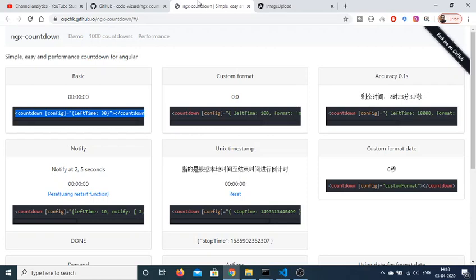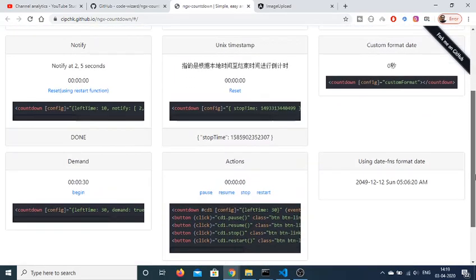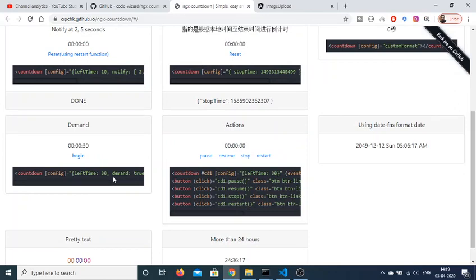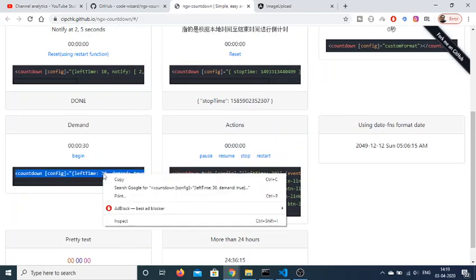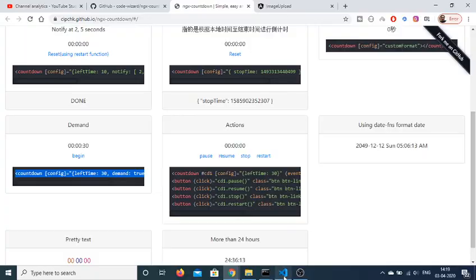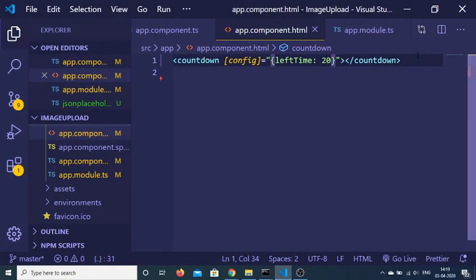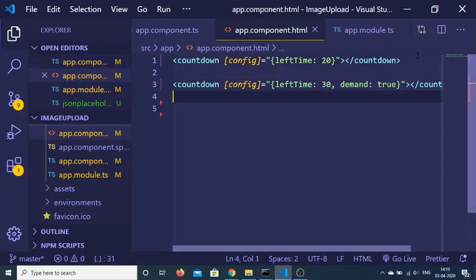So this is a pretty simple example of a countdown timer in an Angular 9 application. Let me show you a different option — a second example. It takes a configuration object, this time with 30 seconds as the left time, and the second property is demand equal to true. In this case, it will not begin instantly when you reload the page.